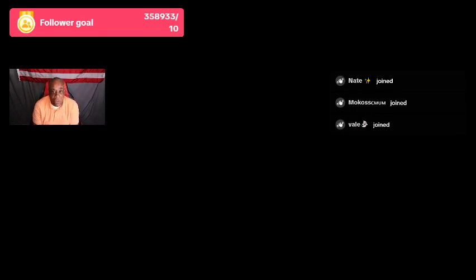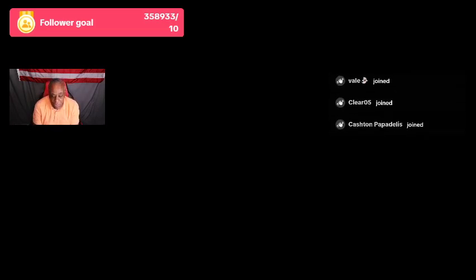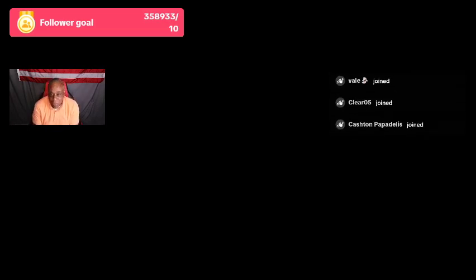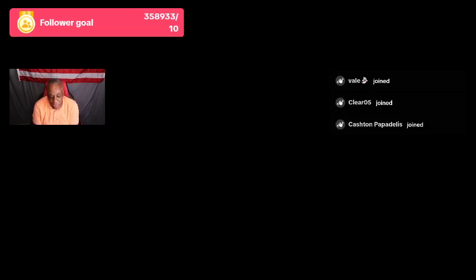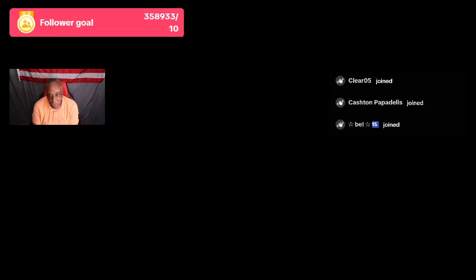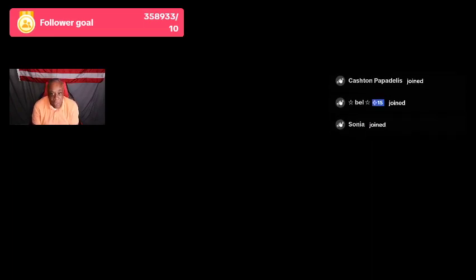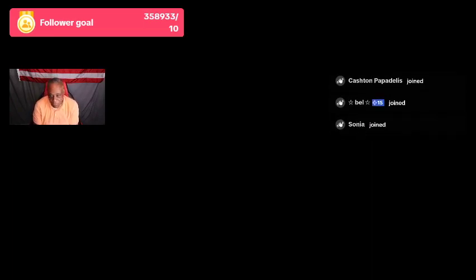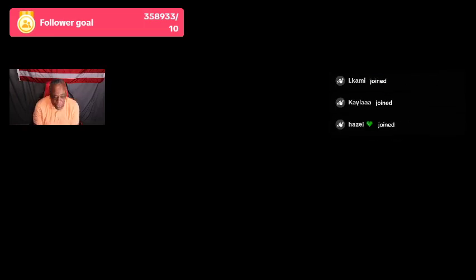Next, speed limits. Adhere to the posted speed limit and adjust your speed based on roads and weather conditions. Speeding increases the risk of accidents and reduces your ability in unexpected situations. This could be deer, this could be people pulling out in front of you.